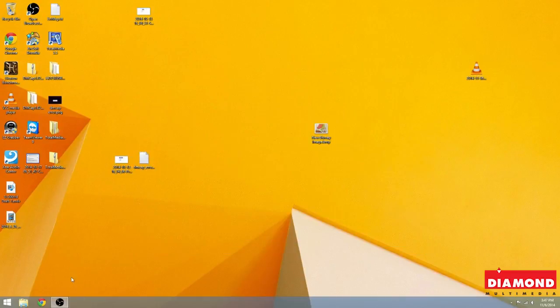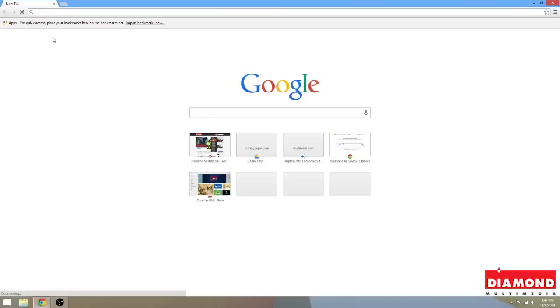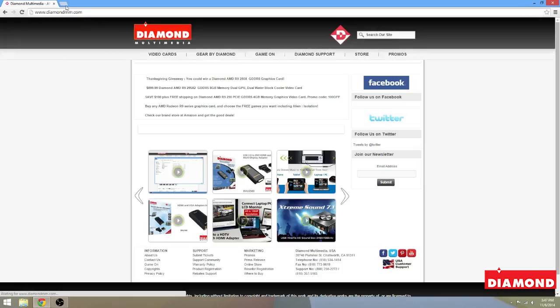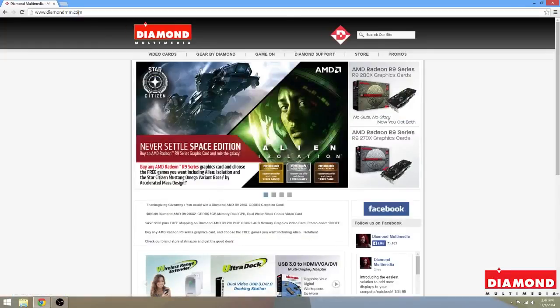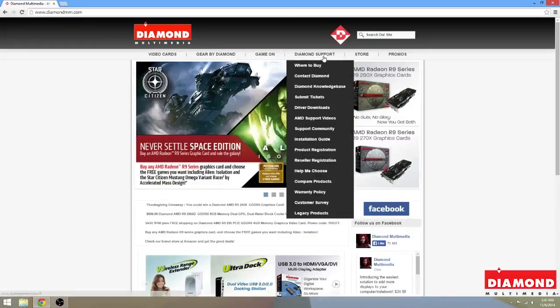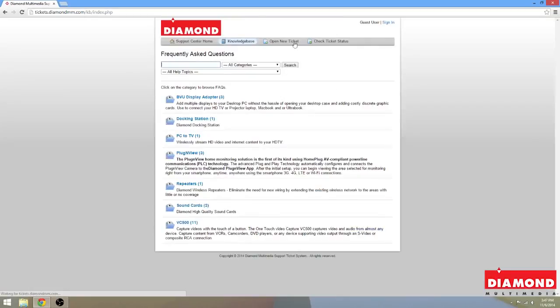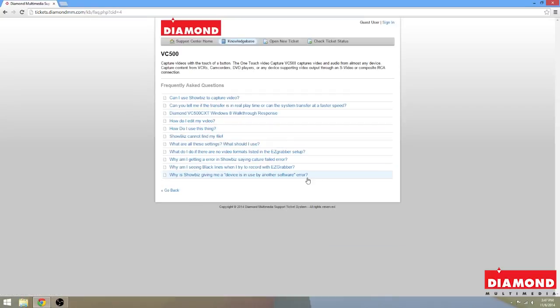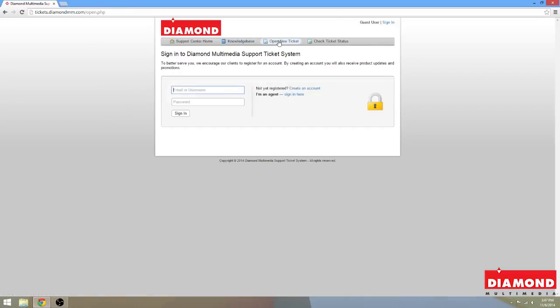Now, as always, if you have any questions or concerns, you can always contact us at diamondmm.com. For questions, we recommend checking our Diamond Knowledge Base first. And right here we have our VC500 Knowledge Base. If your question is not listed here, you can click on where it says open new ticket and contact us directly by creating a ticket in our system. And I or my support staff will be able to assist you further.